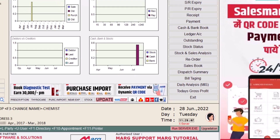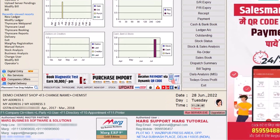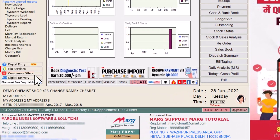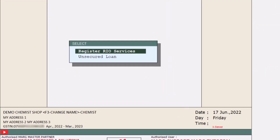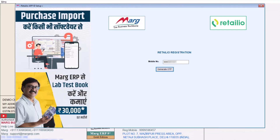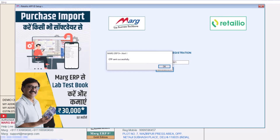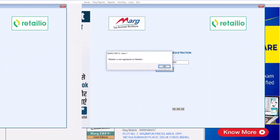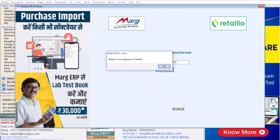For this, you will click on RIO services from the Marg ERP home screen, click on Register RIO services, and do Yes. Then enter your mobile number and click on Generate OTP. An OTP will be sent on your mobile number, and it will be shown that this retailer is not registered on Retail I.O. Do Okay.